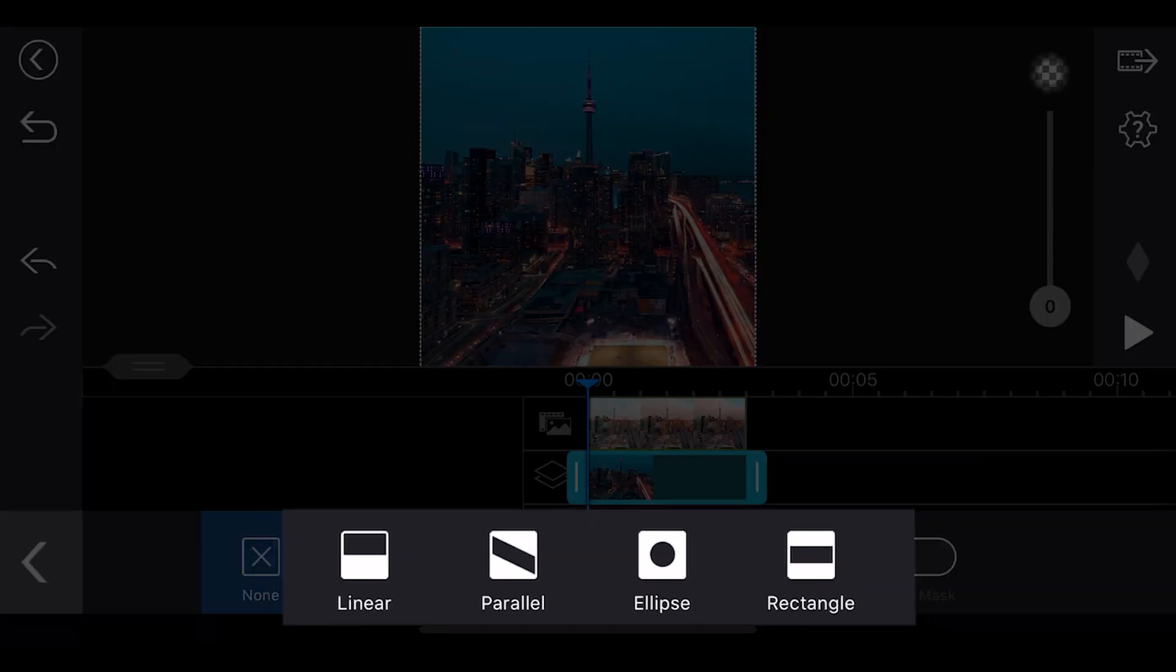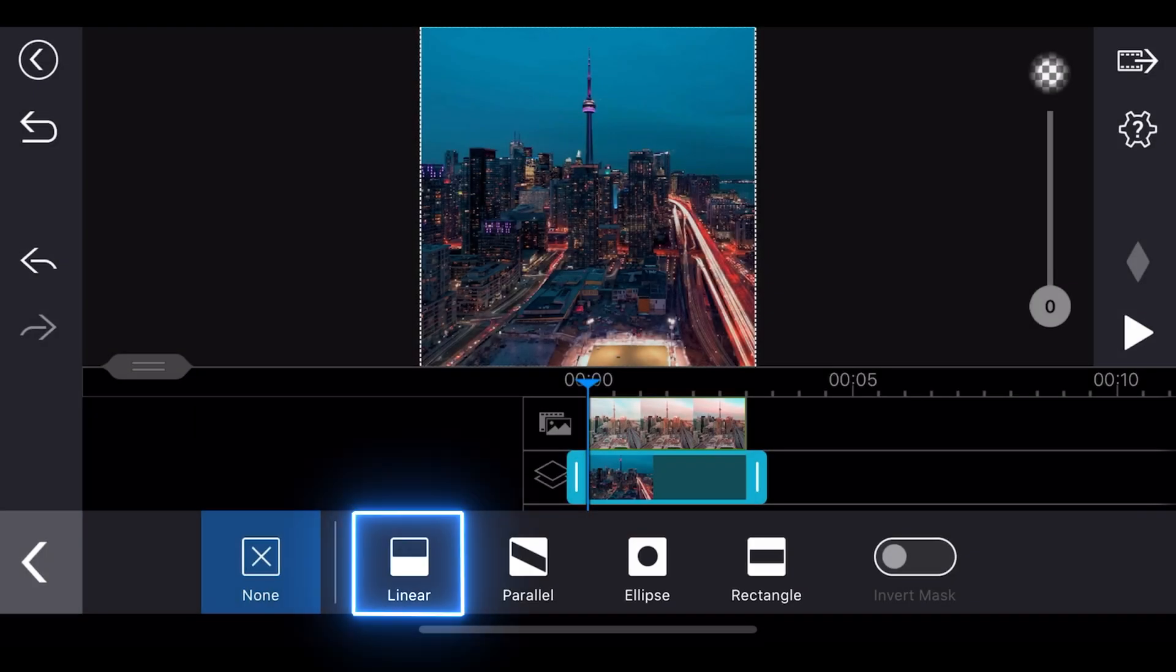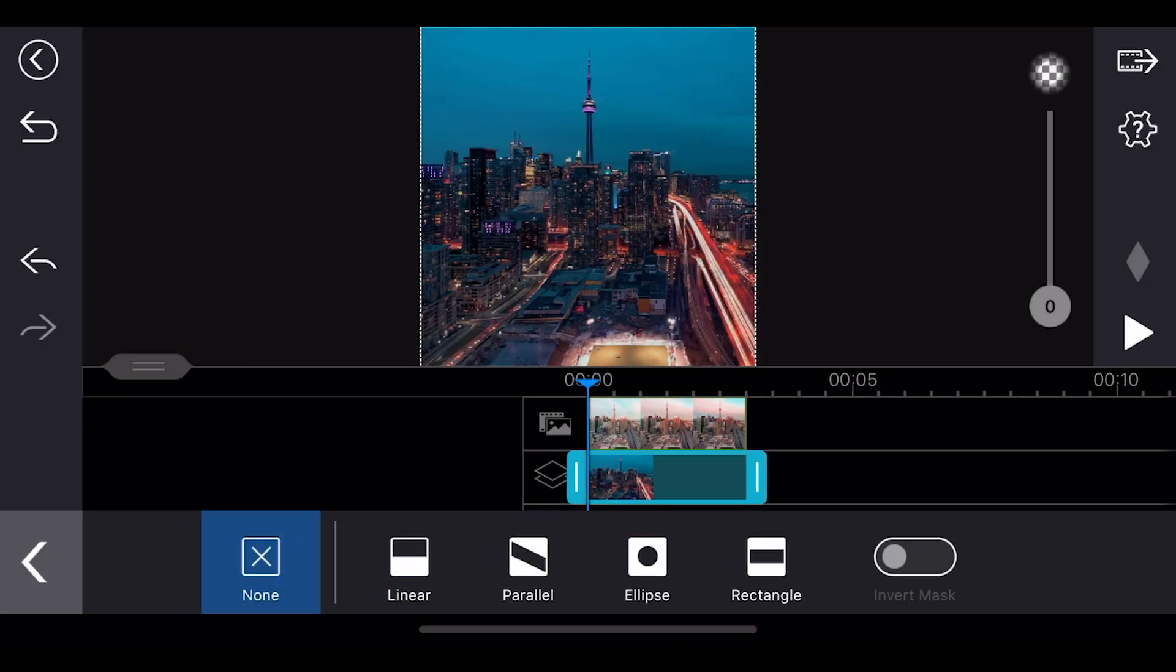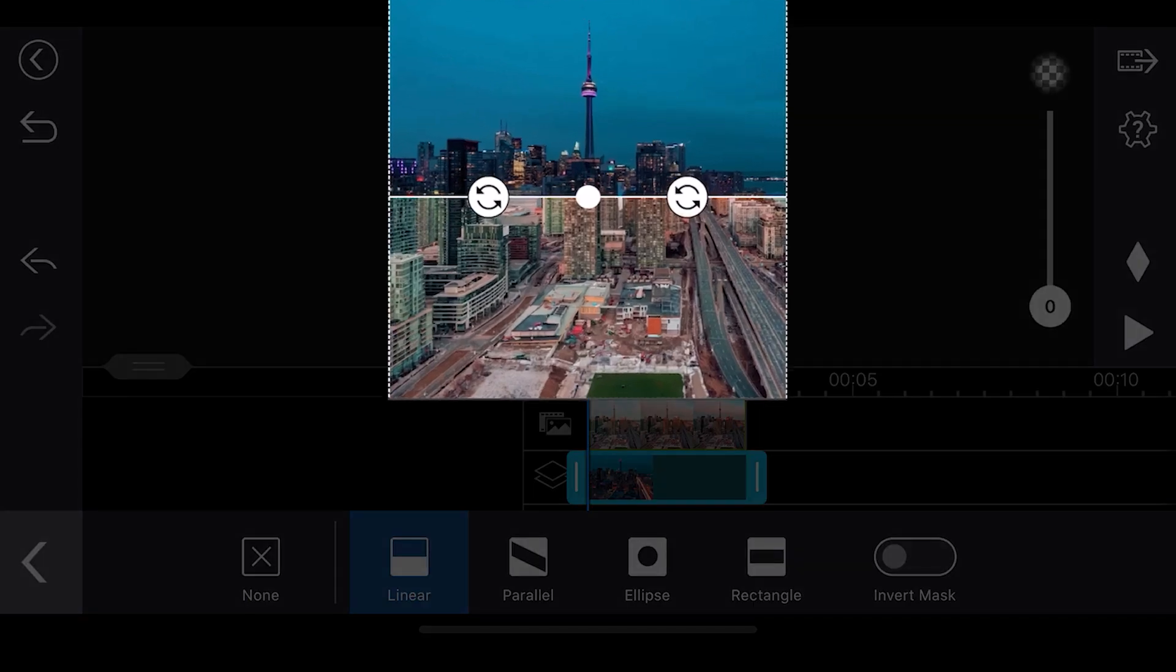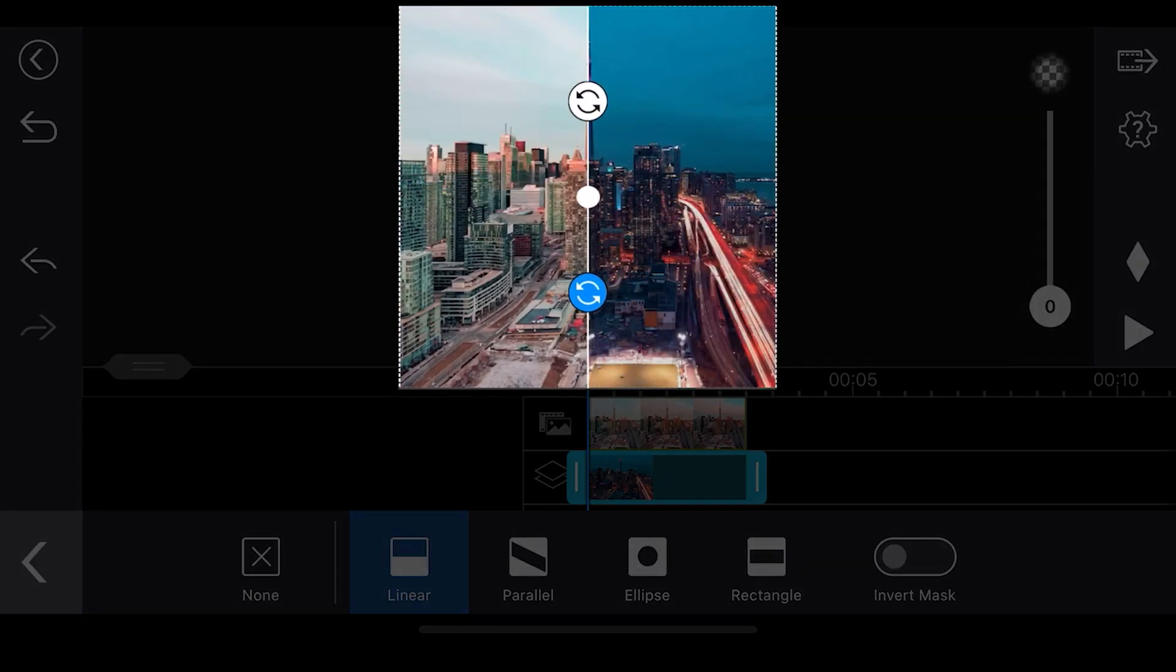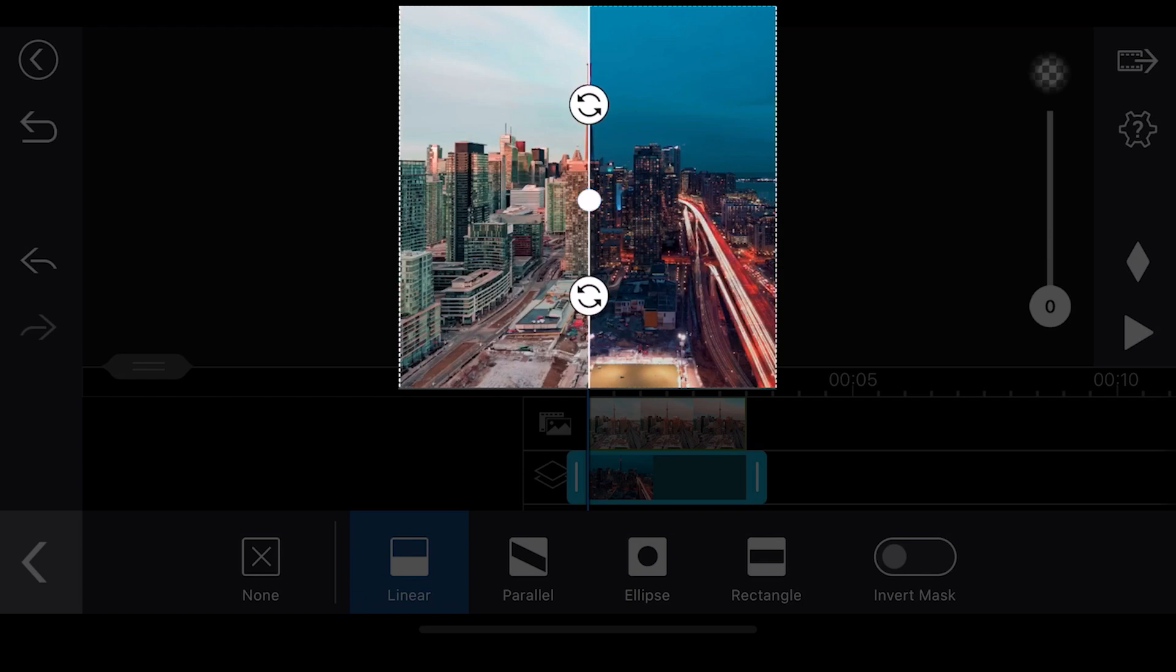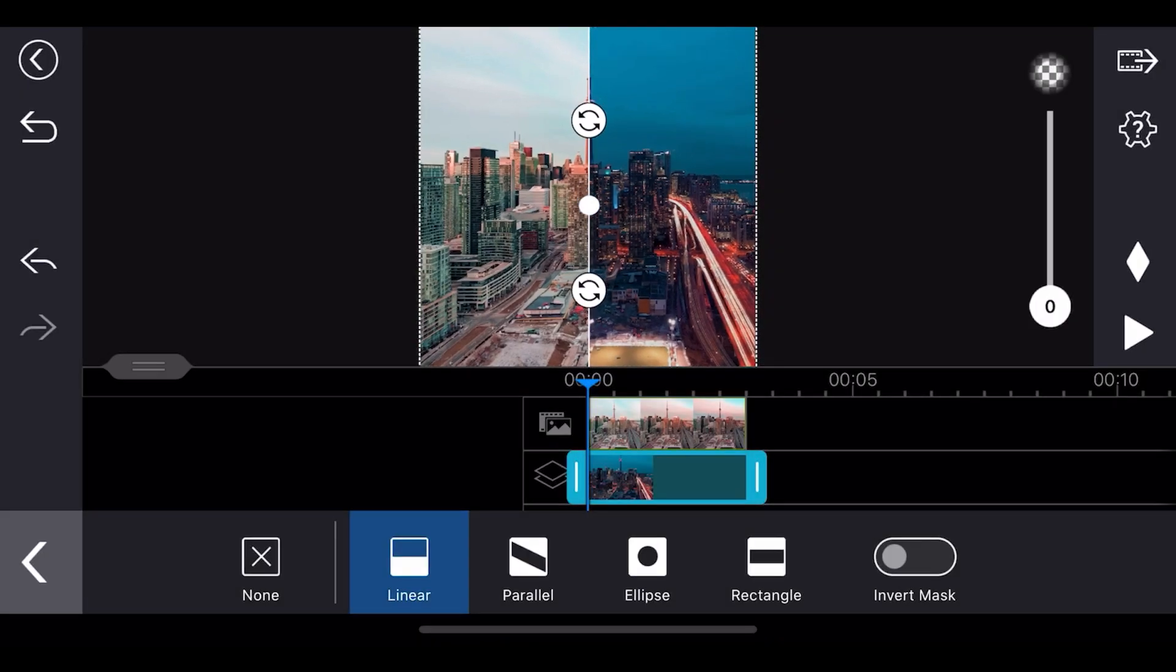There are four different types of masks to choose from. To make this split screen effect, we'll be using linear. Rotate the linear mask by holding and rotating the rotation button in the preview window so we get the two clips vertically side by side. Produce the project to finish the first step in creating our background video.